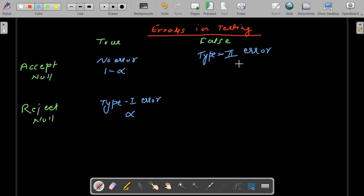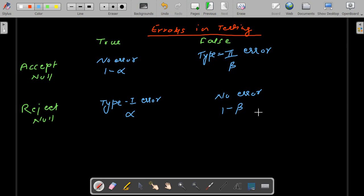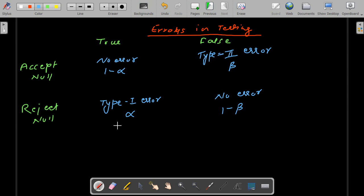And when we reject the null when it is false, there is no error again, and it is represented by 1 - β. So: 1 - α is the probability of accepting the null hypothesis when it is true; β is the probability of accepting the null hypothesis when it is false; α is the probability of rejecting the null hypothesis when it is true; and 1 - β is the probability of rejecting the null hypothesis when it is false.